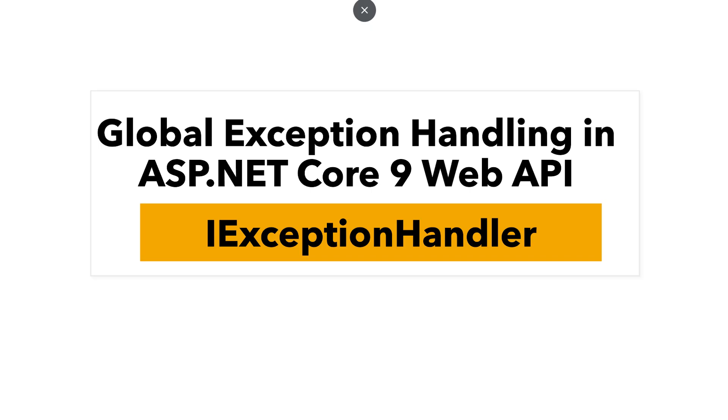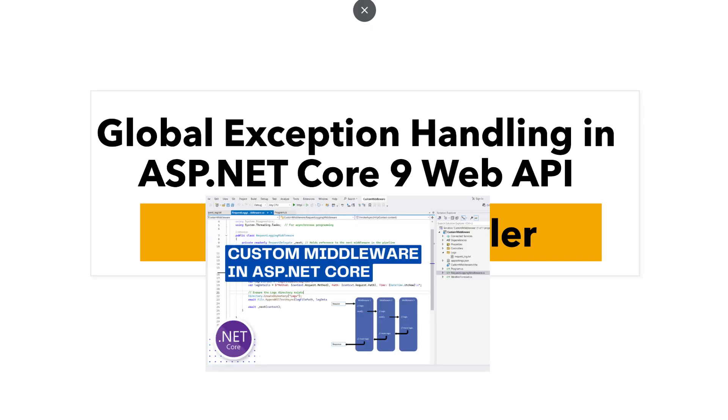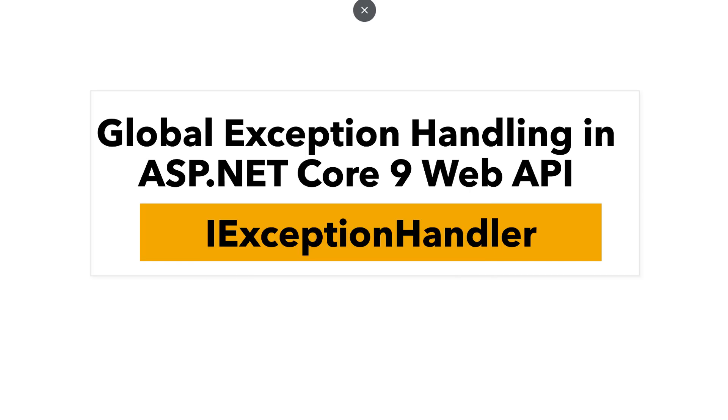We shall implement this Global Exception Handling using Middleware, which is how ASP.NET Core lets us intercept and handle HTTP requests globally. If you want to understand about Middleware in detail, you can watch this tutorial where I have explained about Middleware comprehensively.